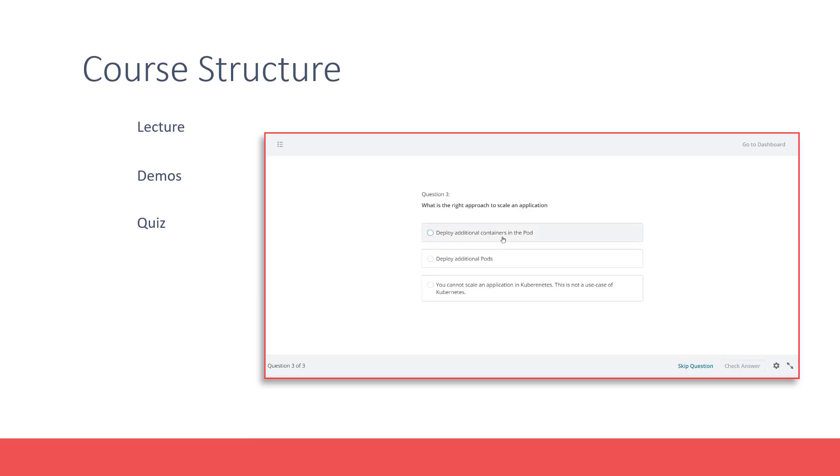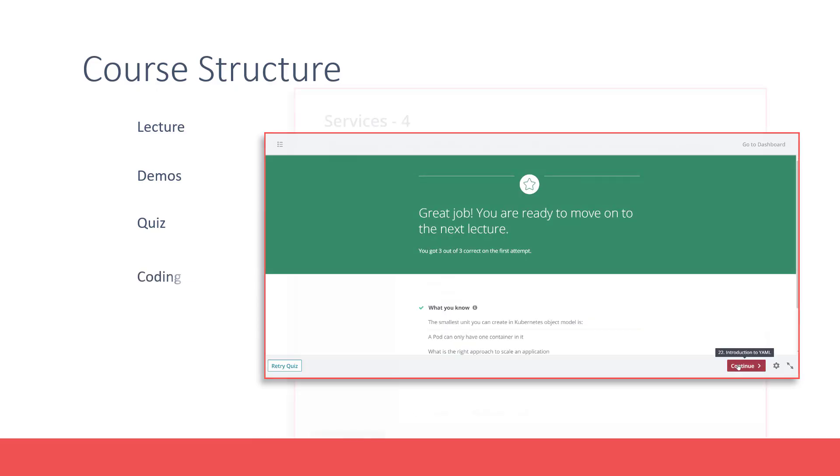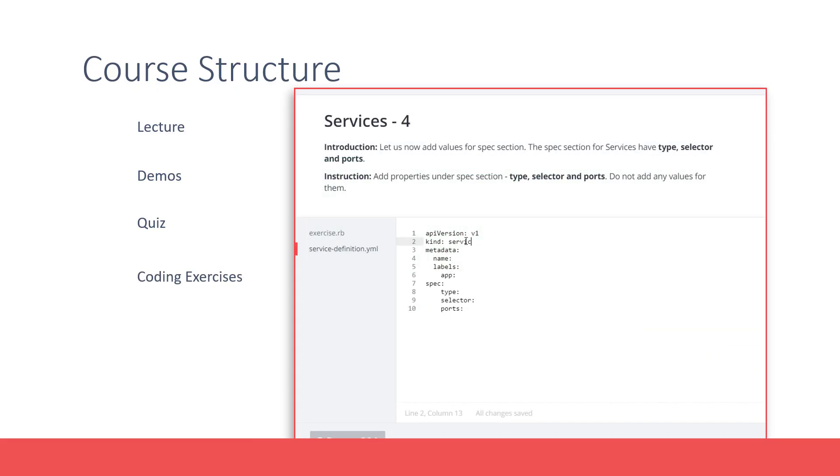You don't have to pass these to continue with the course. We then have coding exercises that will help you learn and practice OpenShift and Kubernetes configuration files in YAML.